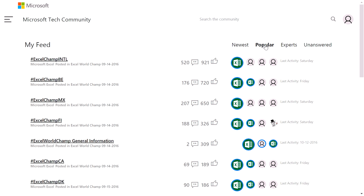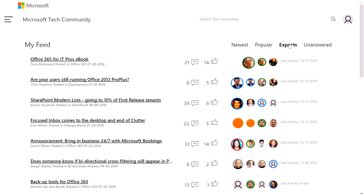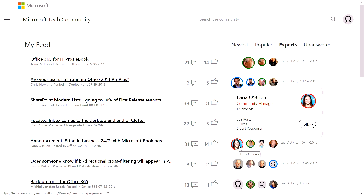I can also see all the most popular posts based on the number of replies and likes in this community. I can also see which conversations have had the most experts join. We've deemed experts here as MVPs who are external experts in the community. We've also got Microsoft product managers. Any Microsoft employee has a blue ring around their avatar, MVPs have green rings, and community managers have red rings. Simply by hovering over their avatars, you can see more detail about their roles in the Microsoft Tech Community.